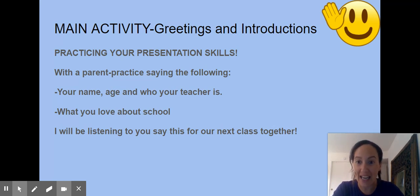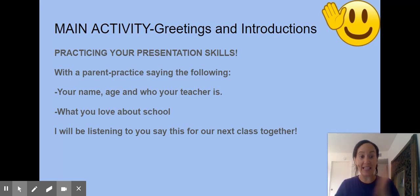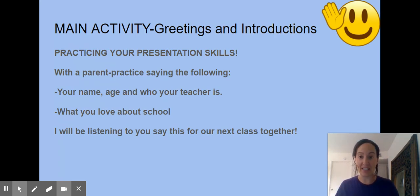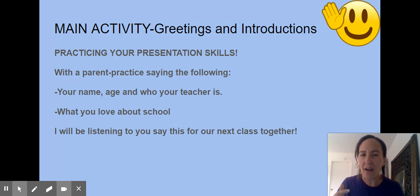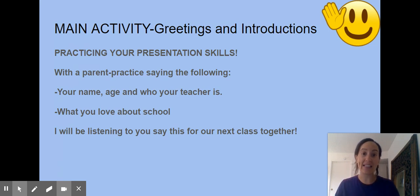Your main activity: you are going to be practicing this, and when we have our synchronous lesson — our live lesson — this is what you are going to present to me. You are going to practice your presentation skills. Practice with your parents saying the following: your name, your age, who your teacher is, and what you love about school.